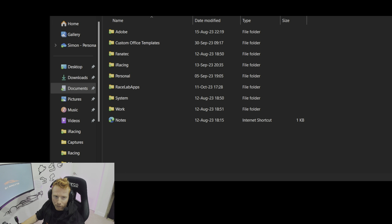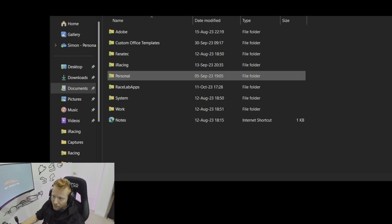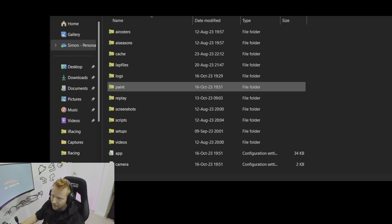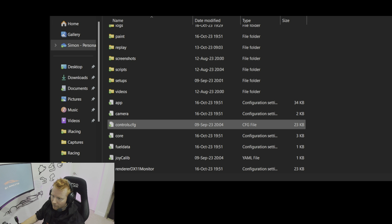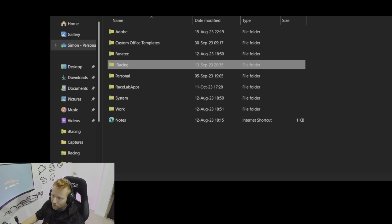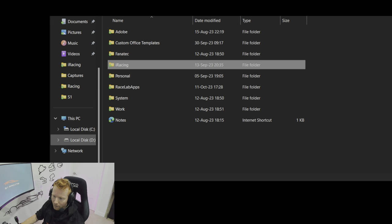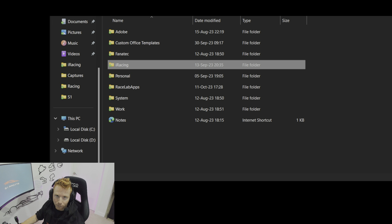I've got my Documents folder open so you can follow along. The first key iRacing area to back up is your Documents folder. If you haven't changed the default location, you'll have a folder called iRacing — double-clicking in shows all the configuration files and typical folder structure. Copy that iRacing folder and save it somewhere safe: a second hard drive, a USB drive, or even cloud storage like iCloud or Google Drive as a temporary holding location. This will save you having to reconfigure iRacing when you reinstall it.